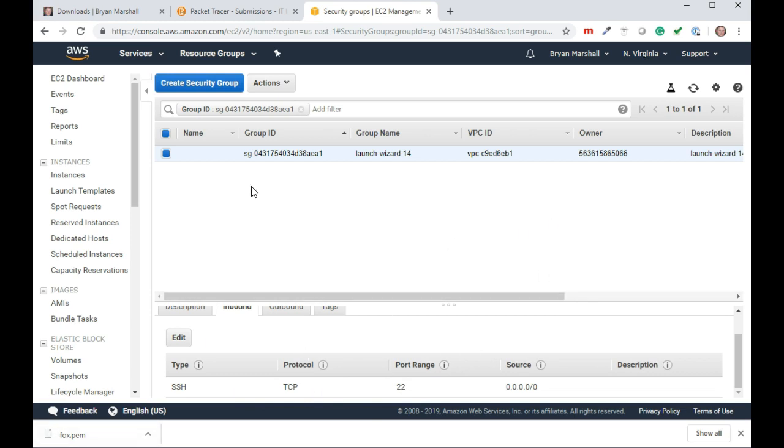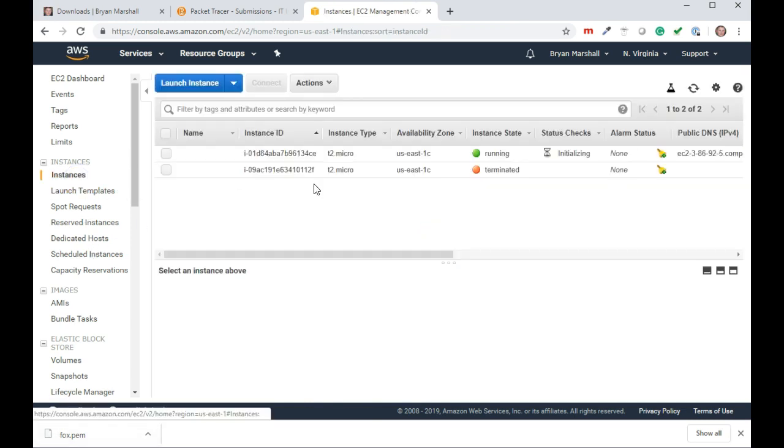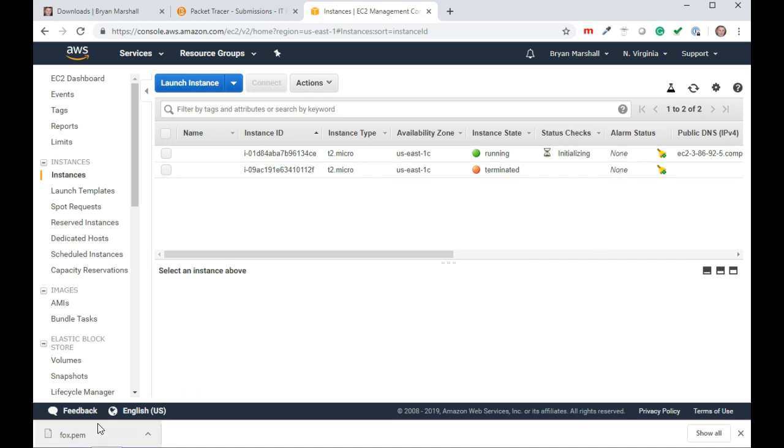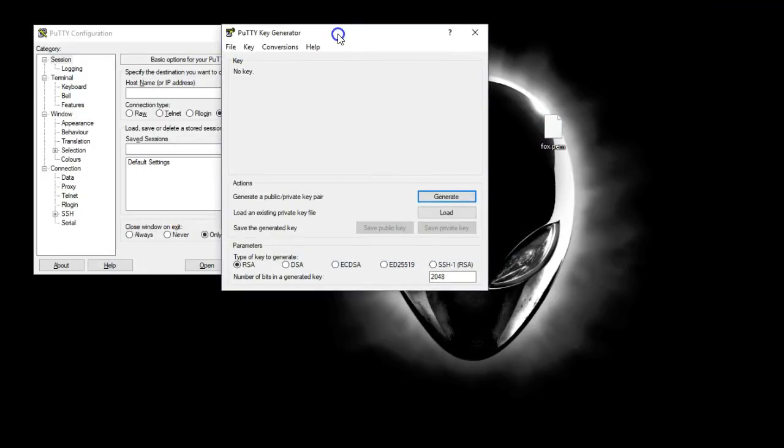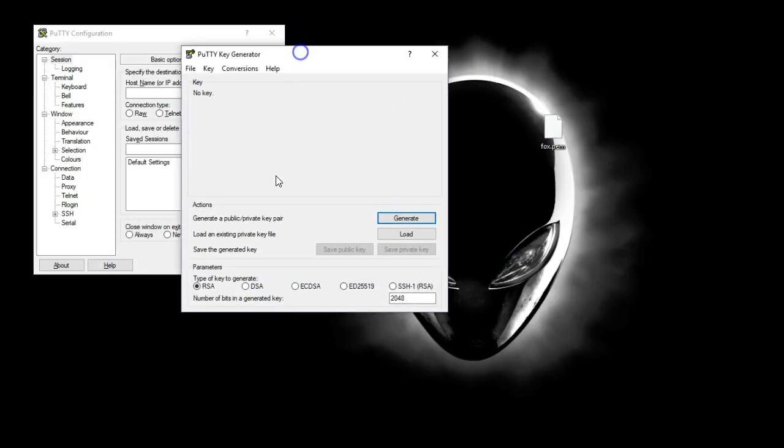Now I'm going to go back to my instances and it should be running. Here it is, it's initializing. But at this point, I can grab my PEM file and do the conversion so I can log in. What I want to do is get my PuTTY key generator.